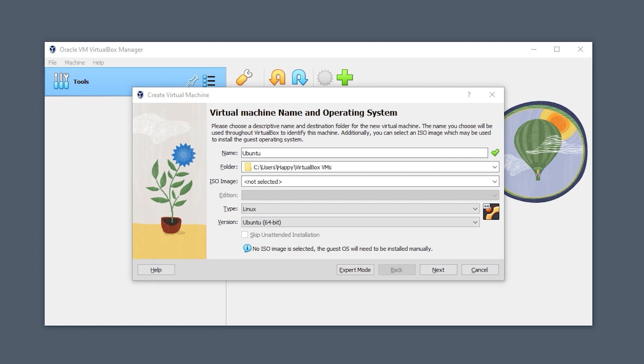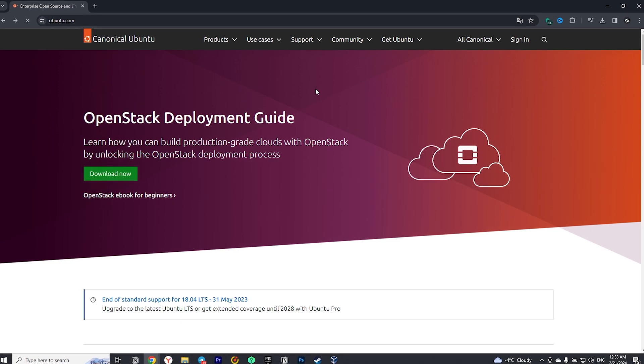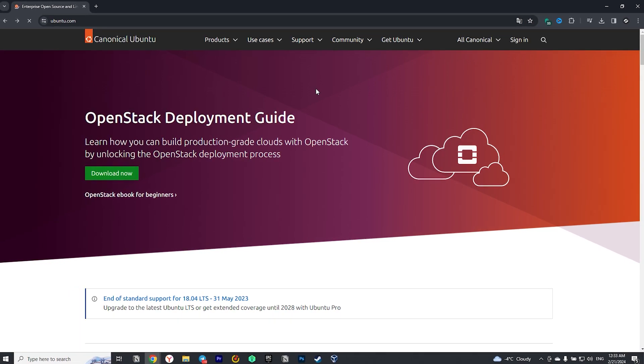The next step is to choose the location where Ubuntu will be installed. Next, we select the ISO image. You can download it from the official Ubuntu website.